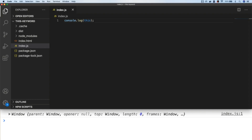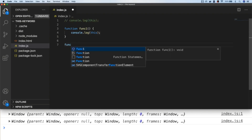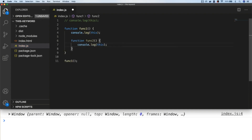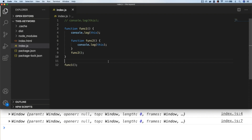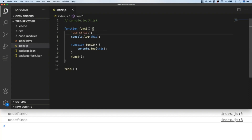Functions in your code will also be in the global execution context, and the value of the this keyword will be the same as the global execution context — the window object. This goes for functions inside other functions too. The value of this inside any function will be the window object, though there is a caveat if you're using strict mode, which prevents the global execution context filtering down into the this keyword for functions.